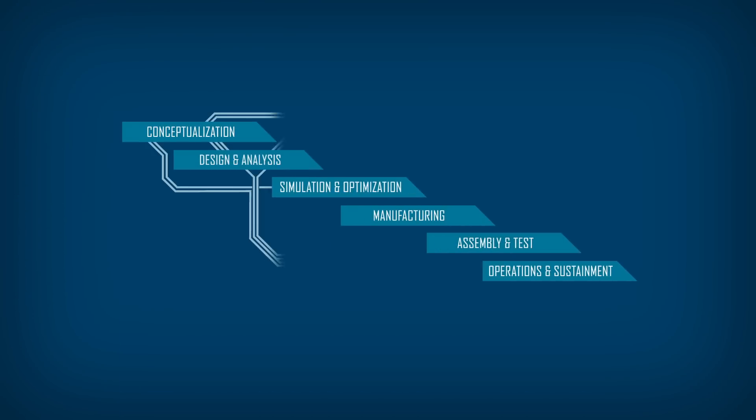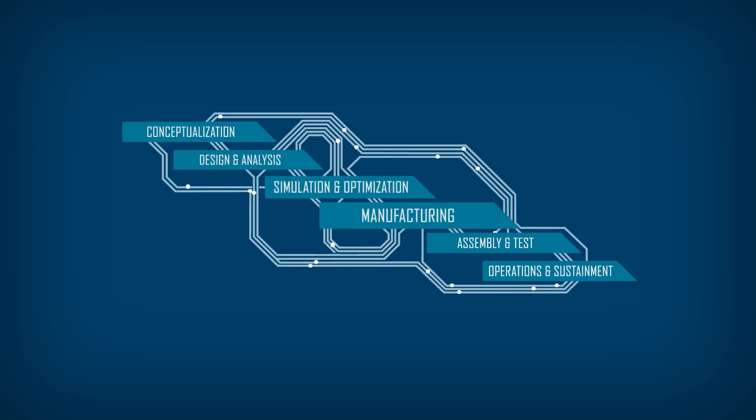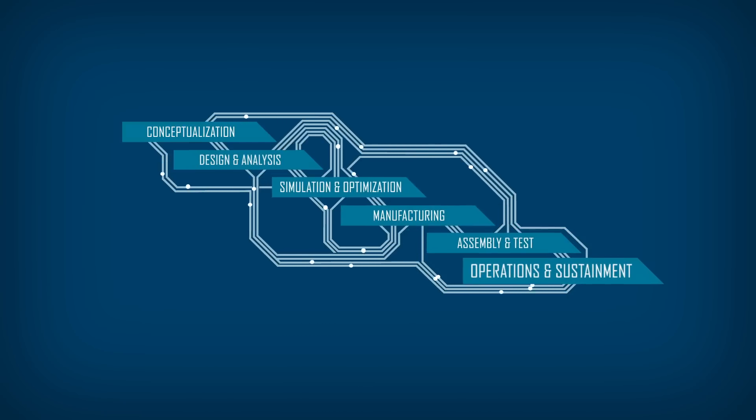Digital tapestry makes use of all data throughout the product lifecycle, from conceptualization to sustainment.